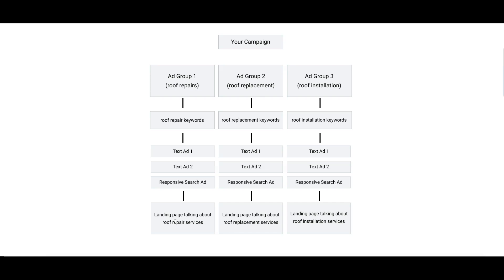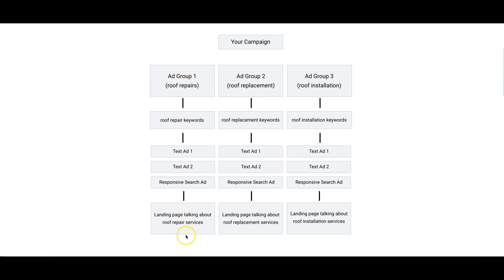It's better for quality score wise and for conversion wise if you break these ad groups up into different landing pages. So Ad Group 1, we have roof repair, we have roof repair keywords, our roof repair ads going to a landing page talking about getting a roofer out for repairs on your house or your building to get a free estimate or whatever your hook is. That should be how your ad groups are structured.